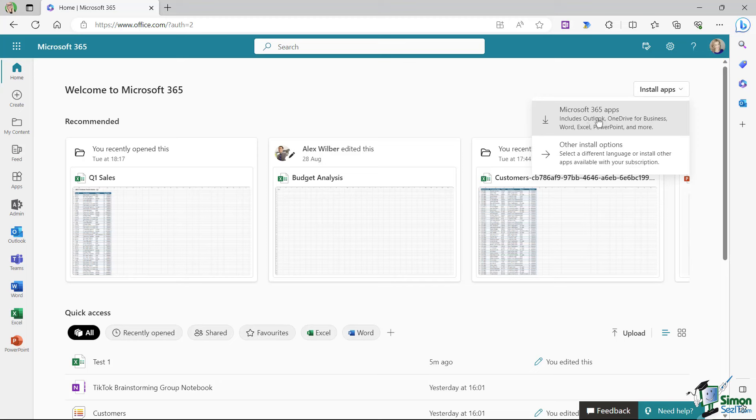So if you haven't done that already, go to install apps on the homepage of the portal and click on Microsoft 365 apps. That will kick off the download process and download all of the applications.